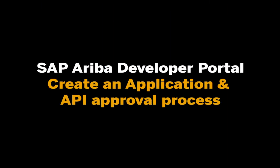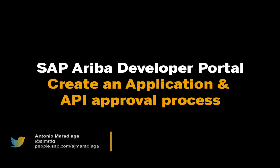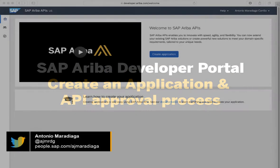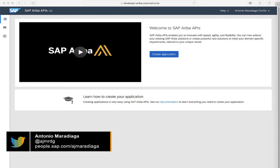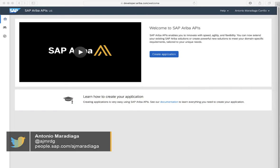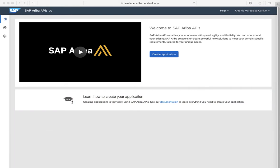Hi, my name is Antonio Maradiega and I'll be demonstrating how to create an application and its approval process through the SAP Ariba Developer Portal today. I will first cover the process from a developer's perspective and then how an administrator approves the application and generates the credentials on behalf of the developer.